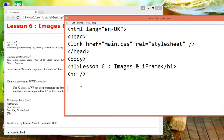To display images in your web document, you need to use the image tag. The image tag is empty — it contains attributes only. You can close it simply by adding a slash.